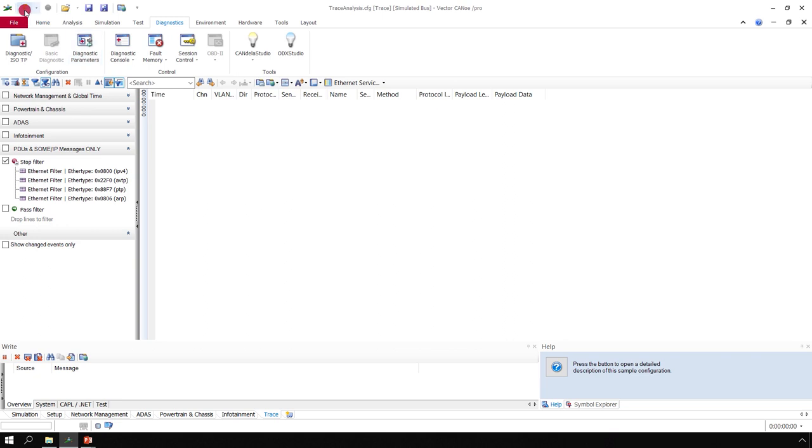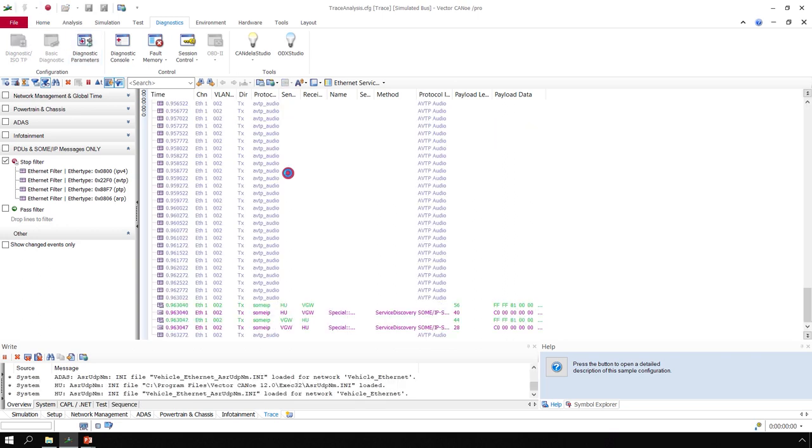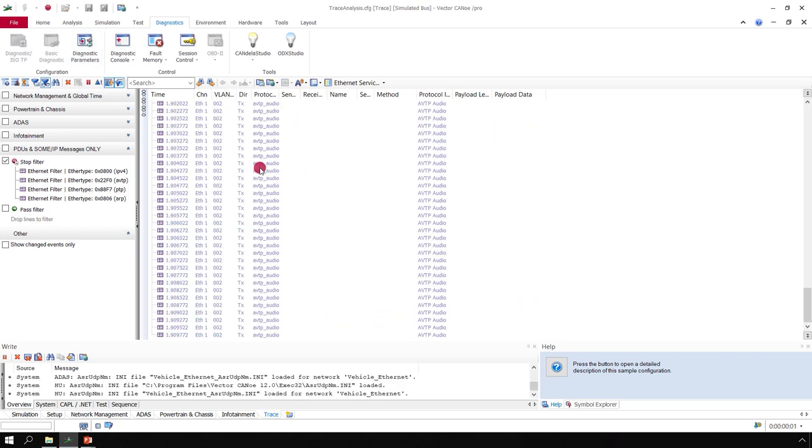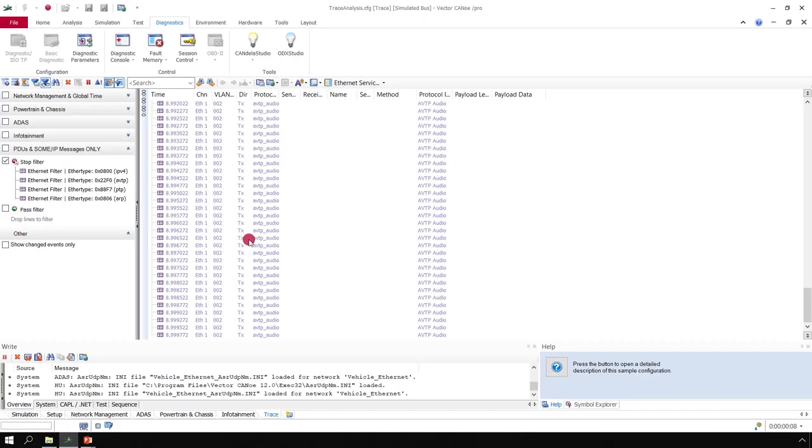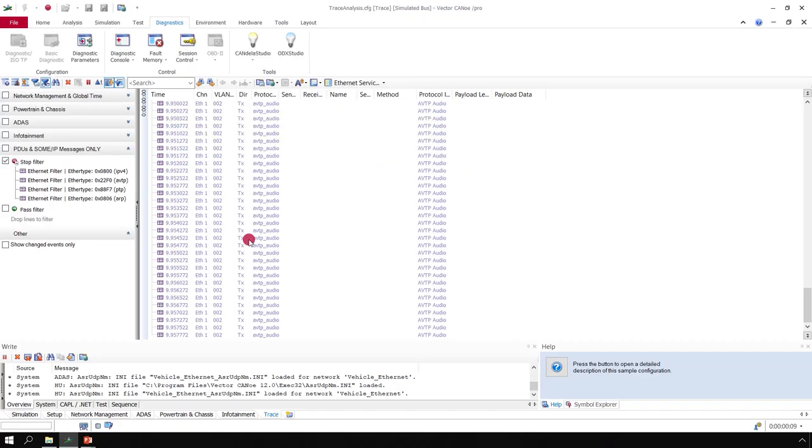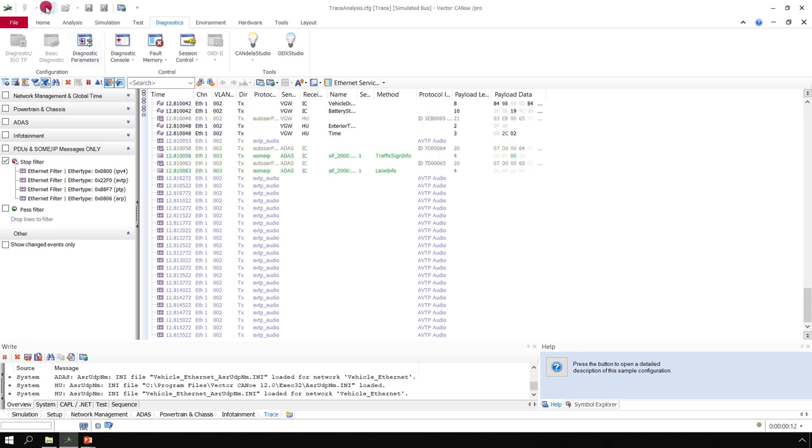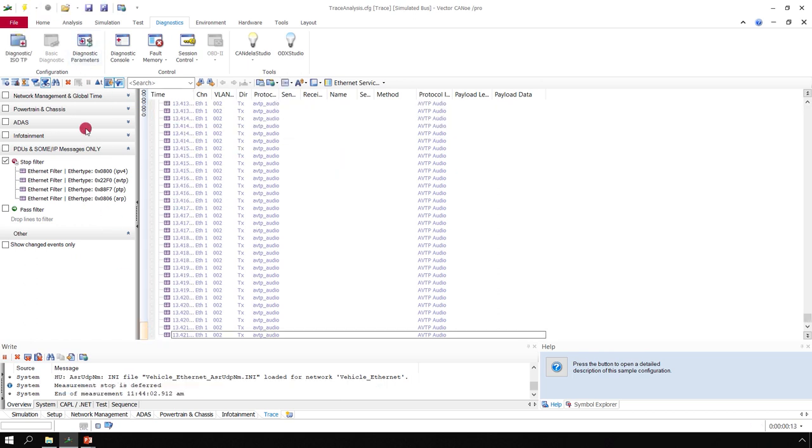If we have a look at the typical trace in Canoe, you can see there are a lot of Ethernet messages typically going on on the network. And it's hard to find out where the diagnostic messages and the DoIP messages are. Even in this short timeframe since I started measurement, already some of the messages left the analysis buffer of the trace window.